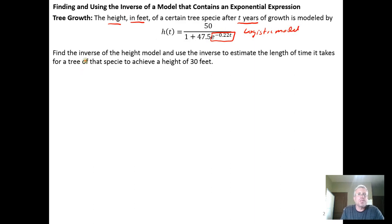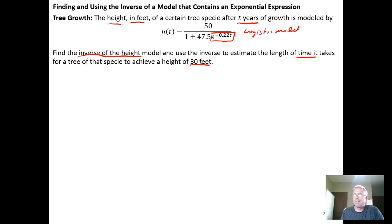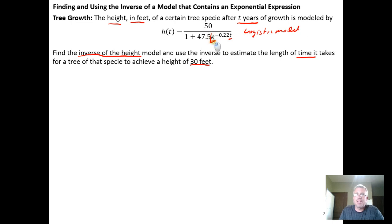We're asked to find the inverse of the height model and use the inverse to estimate the length of time it takes a tree of that species to achieve a height of 30 feet. Finding the inverse means solving for t. What makes this difficult is two things: first, the variable t is buried in the exponent position of an exponential expression, and second, it's in the denominator of a ratio. We've got to deal with both of those issues.